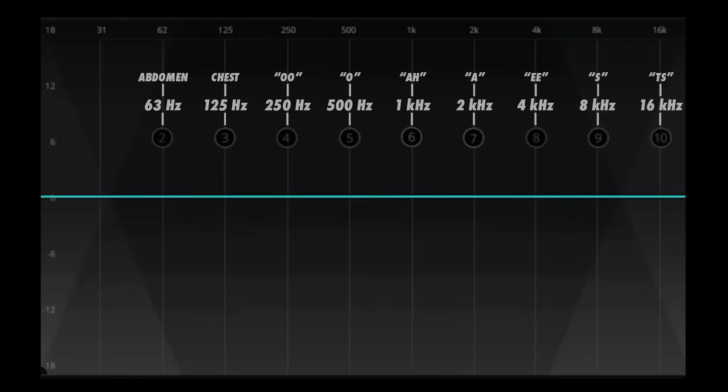The low frequencies do take a bit more practice and are much more difficult to hear on small speakers, so don't worry if these are more difficult to feel at first. Now that you're aware of the sound or sensation associated with each octave, you have reference points that will become like second nature to you as you practice.